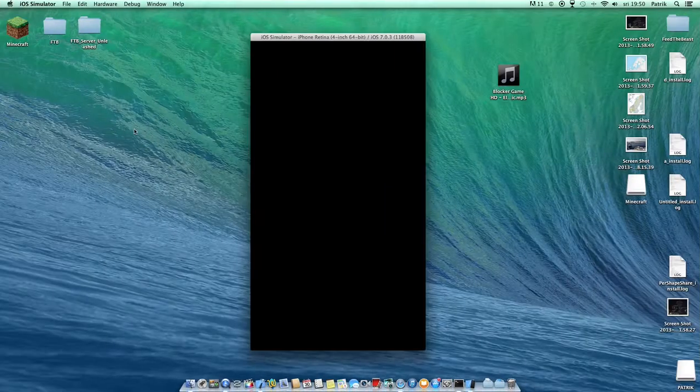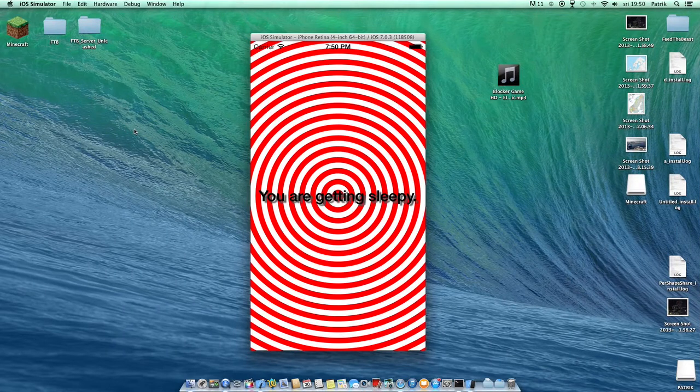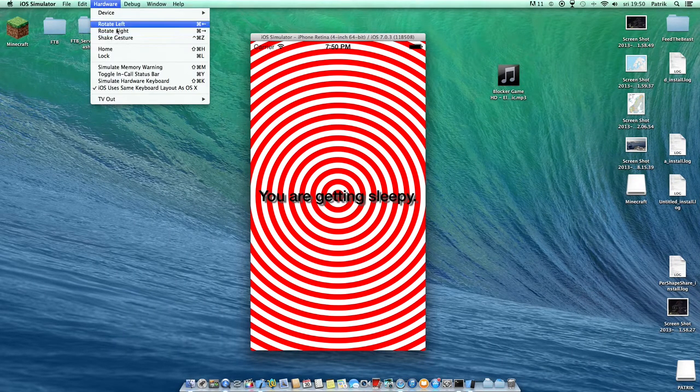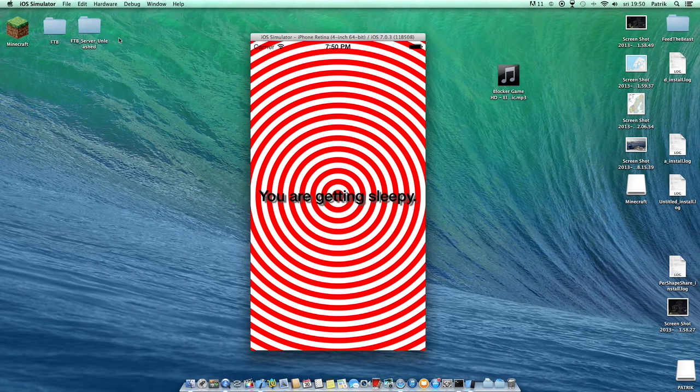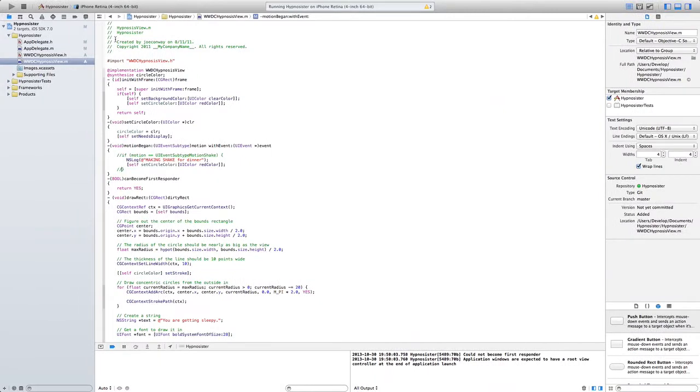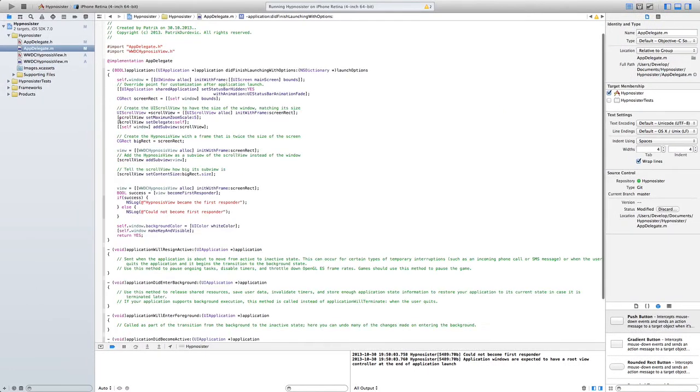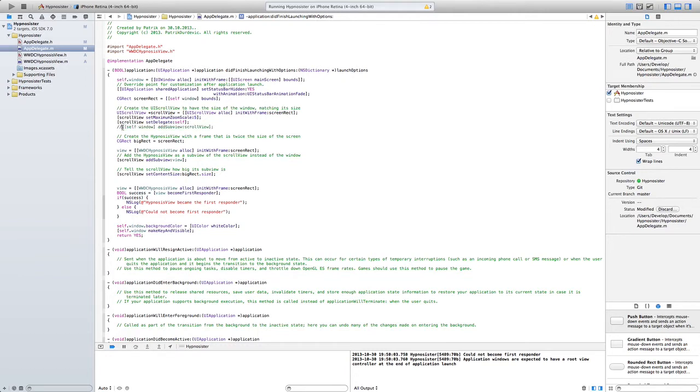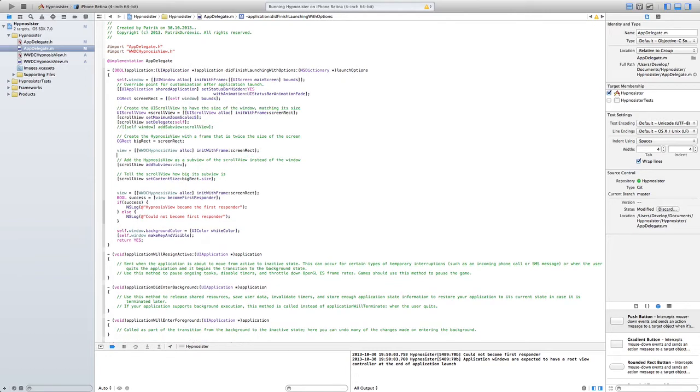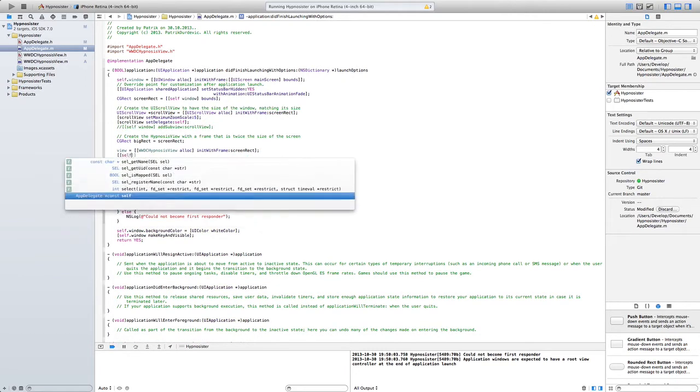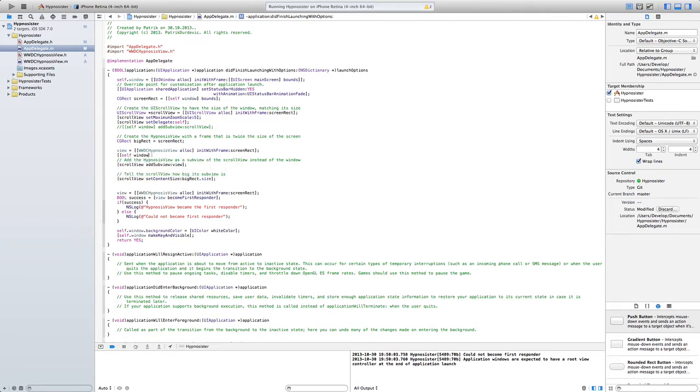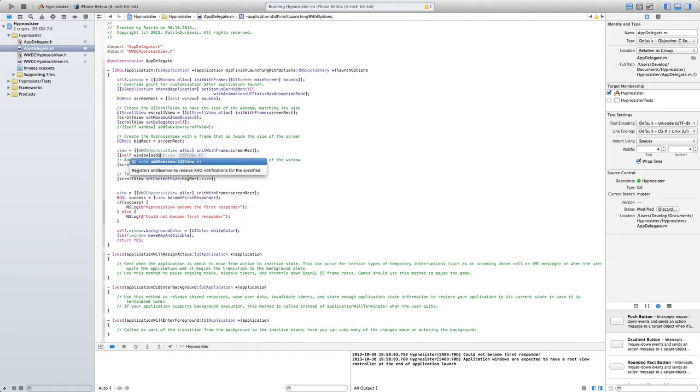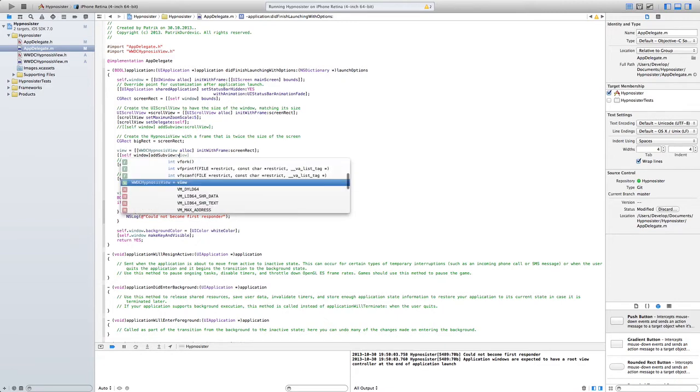Is it actually calling this? Hope it is. Oh yeah, I forgot something. So here what you need to do is successfully you become first responder.